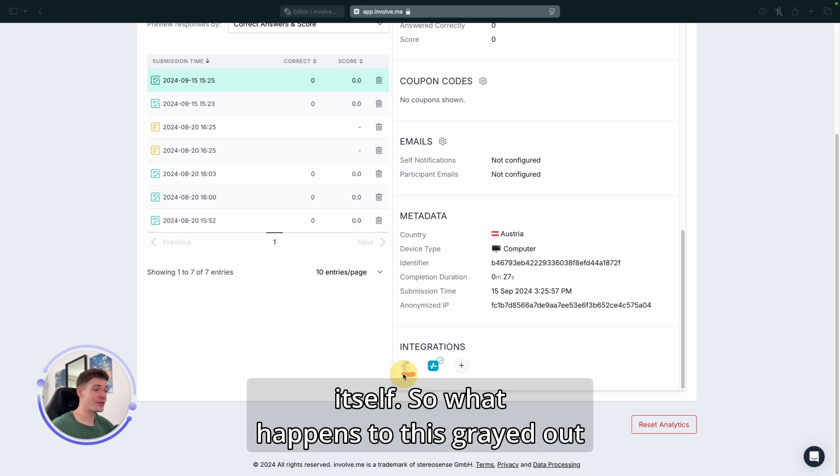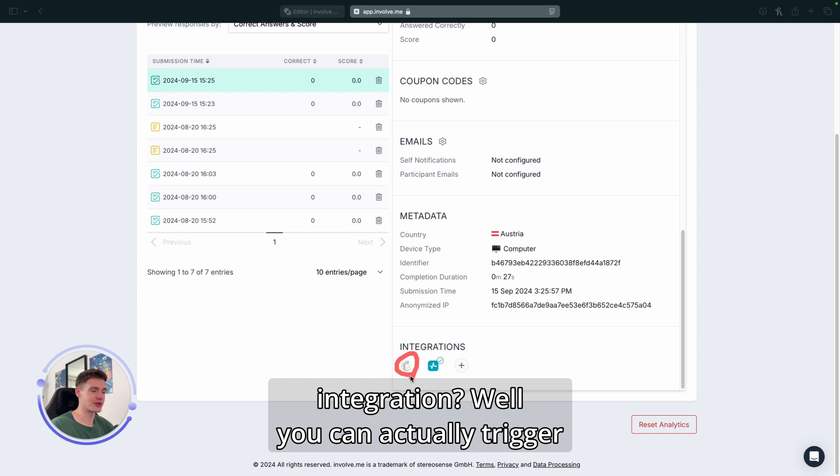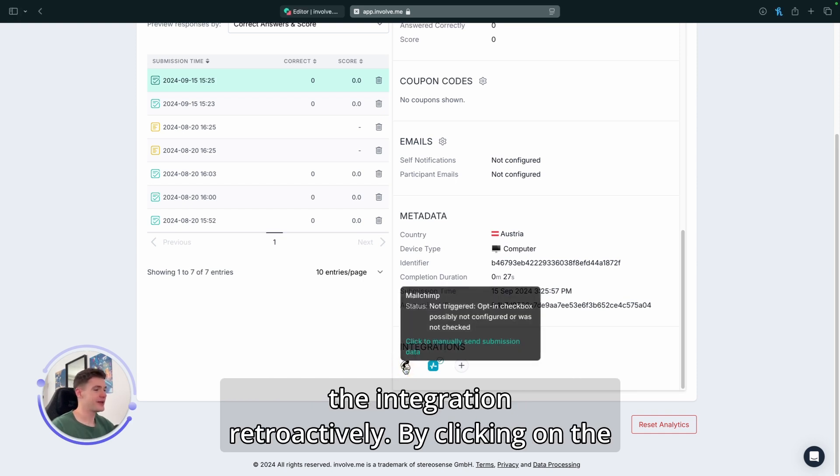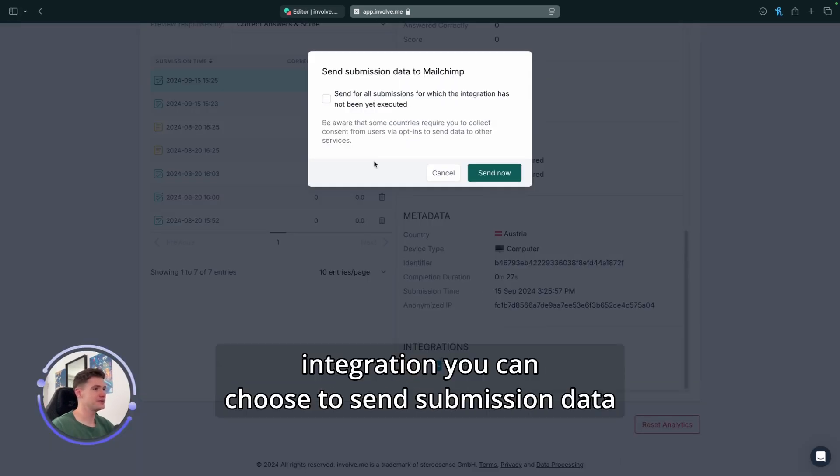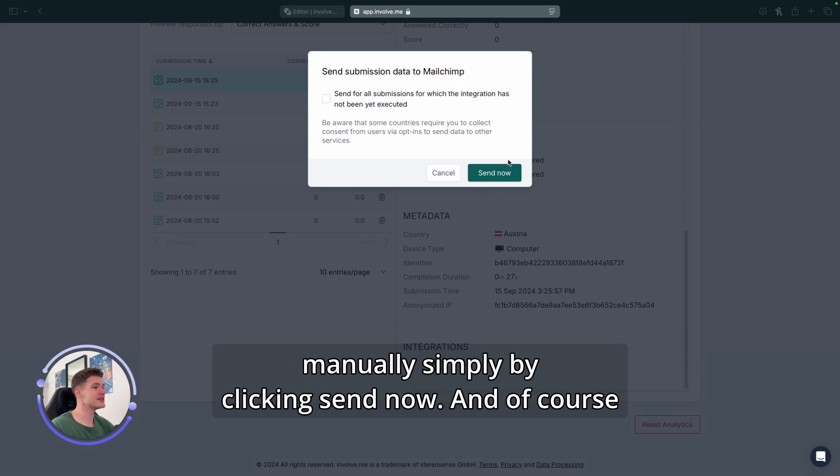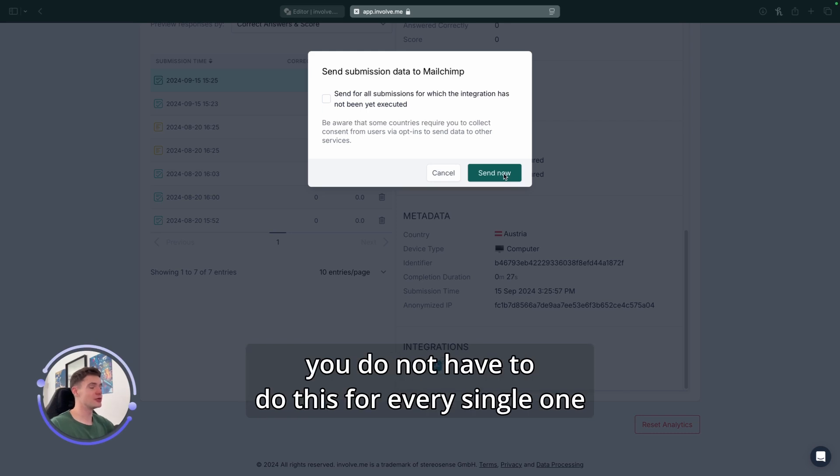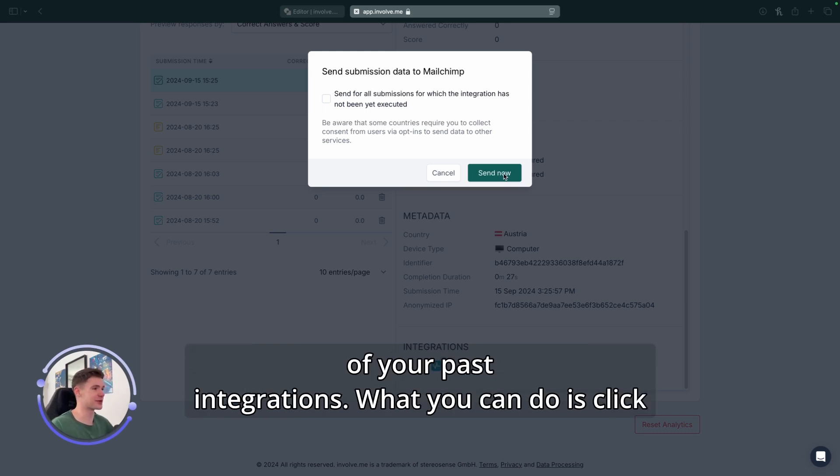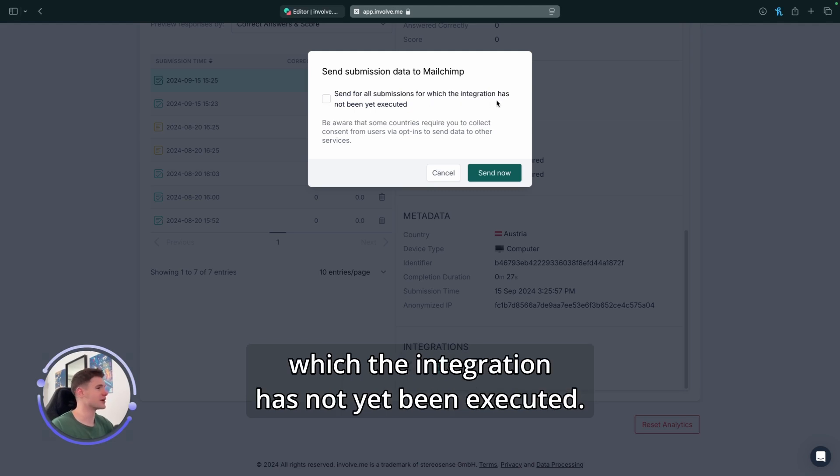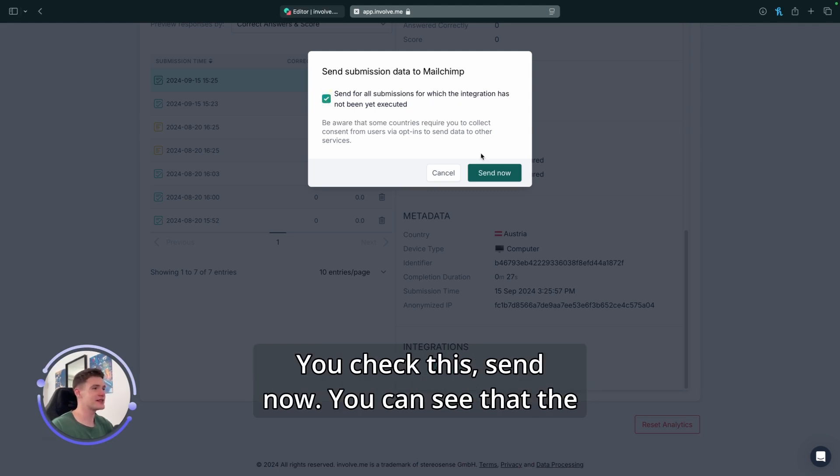So, what happens to this grayed out integration? Well, you can actually trigger the integration retroactively. By clicking on the integration, you can choose to send submission data to MailChimp or any other submission that you have manually simply by clicking Send Now. And of course, you do not have to do this for every single one of your past integrations. What you can do is click this checkbox: Send for all submissions for which the integration has not yet been executed. You check this, Send Now.